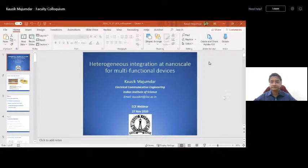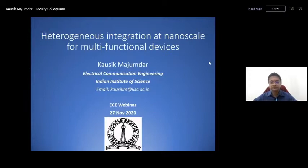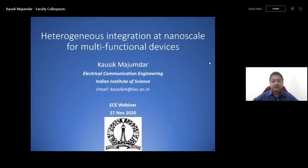Good evening and welcome to this ECE webinar given by Dr. Kaushik Majumdar. He's a faculty in the ECE department at IASC since January 2015. Before that, he completed his PhD from the same department in 2011, then worked at Sematech until 2014. His group works extensively in 2D materials studying electronic and optoelectronic properties.